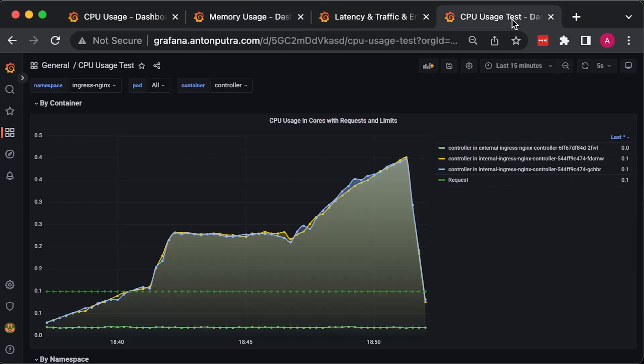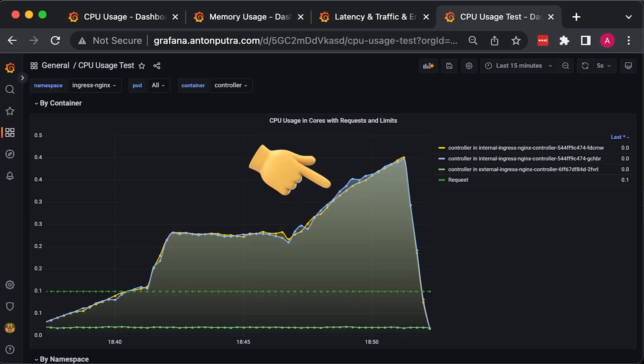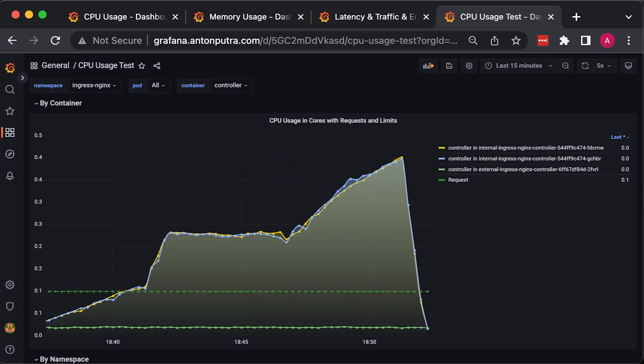When you use Ingress Controller, always monitor the CPU usage of the controllers since a high load can impact your application performance by significantly increasing the latency of each request.